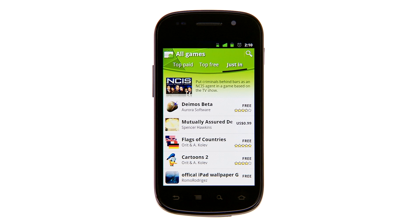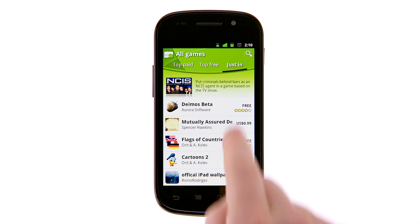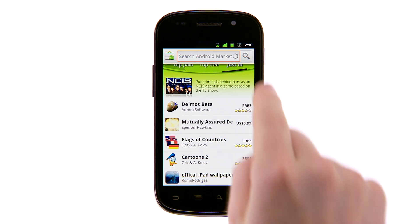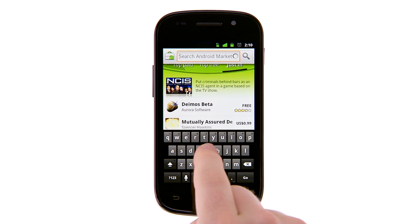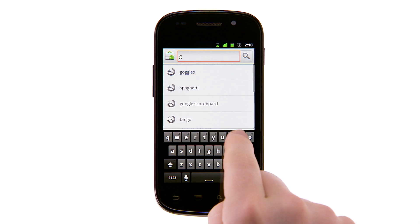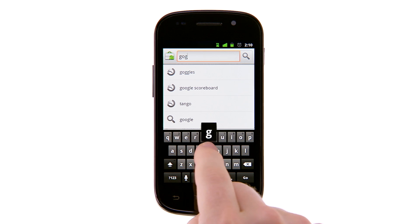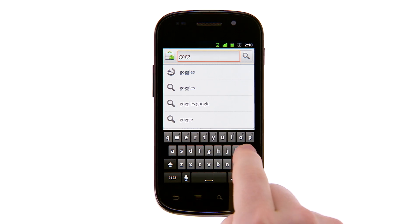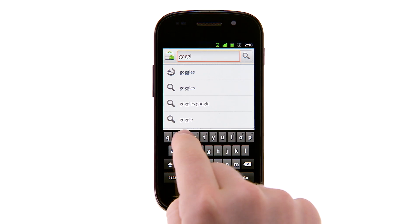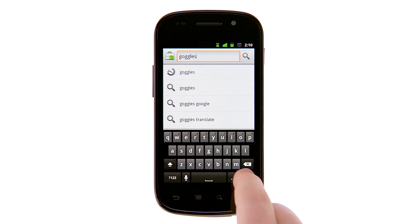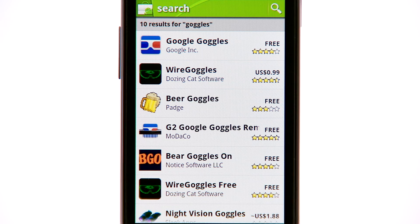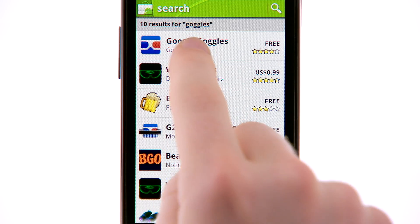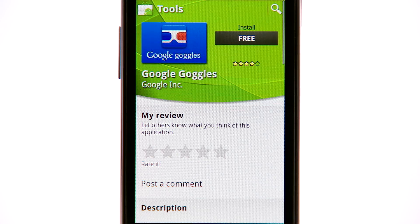If you know exactly what you're looking for, touch the search button in the top right of the screen or the soft key. Type your search, then touch one of the results.